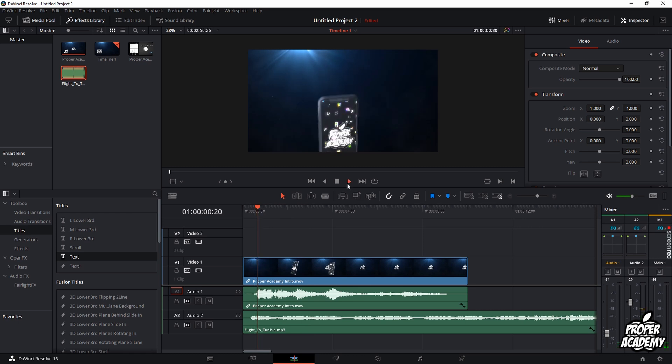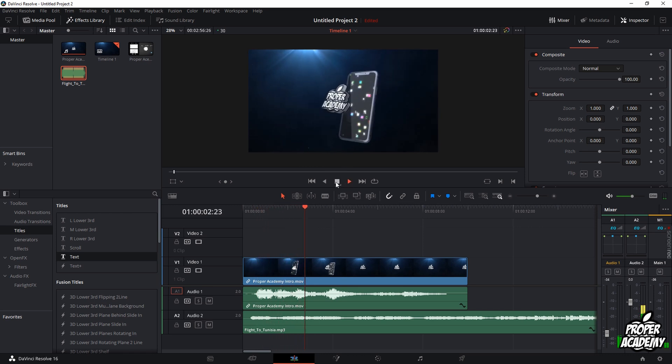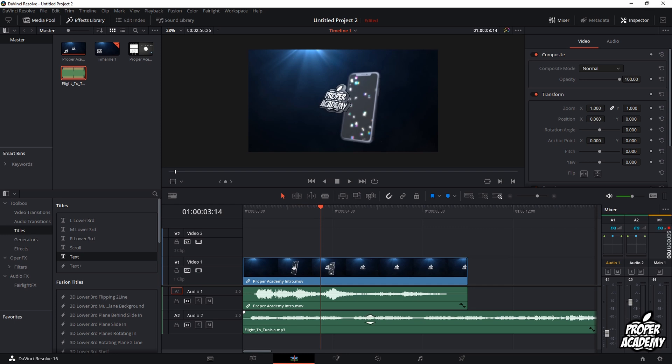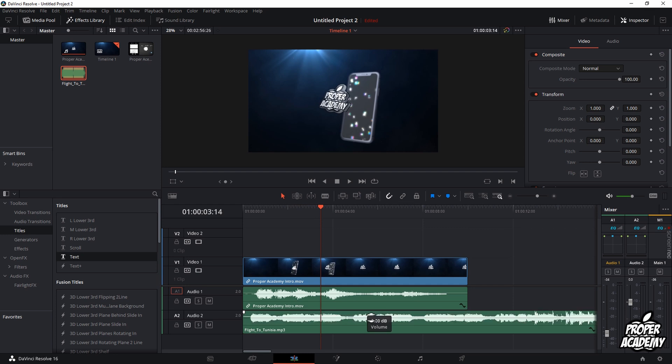Just click on that and then you can make the judgment yourself. So that's how you adjust the music audio in DaVinci and that's how you add music as well into DaVinci.